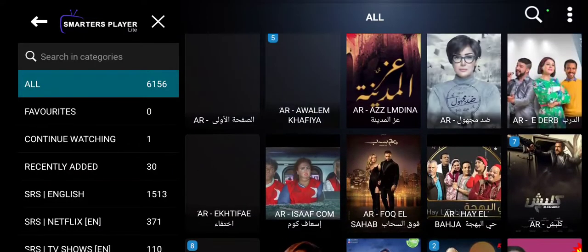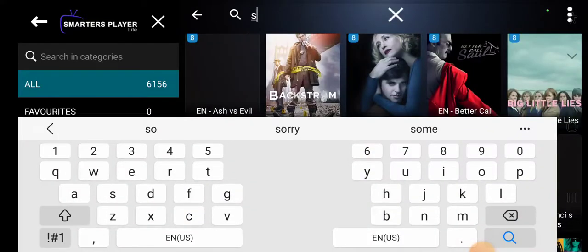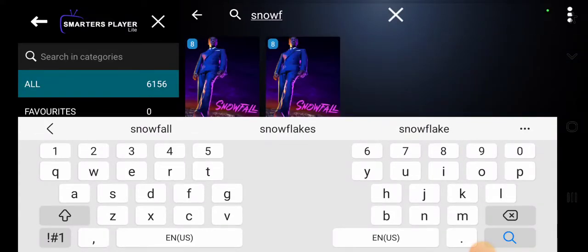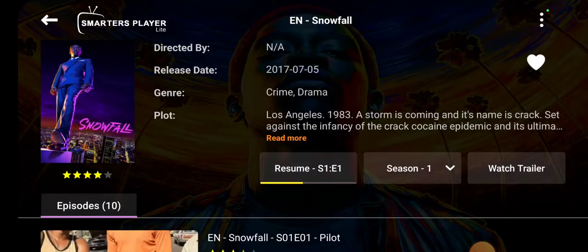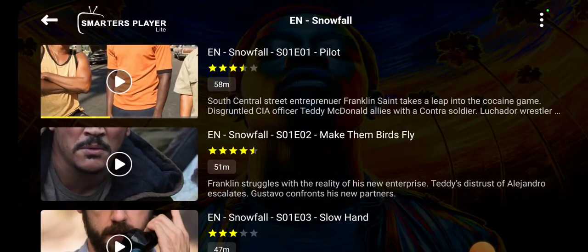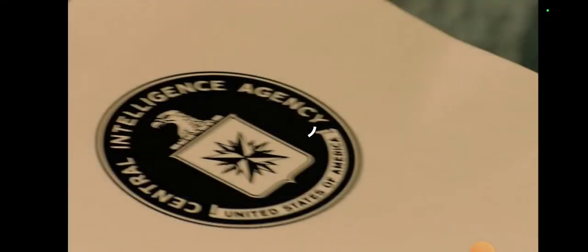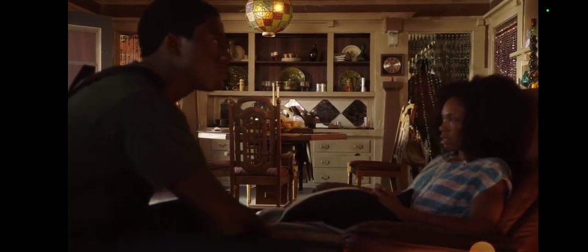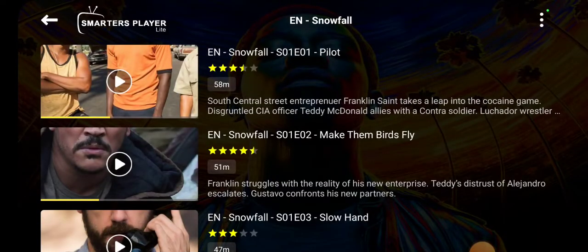Let's go ahead and do a search. Let's search for 'Snowfall' — one of my favorites. As you can see, we've got Snowfall here in English and French. Let's go with English. Of course I've been watching Snowfall — there's Season 1. Let's go to episode two and see how quick that comes on: 'Why didn't you call? I want to scroll through it a little bit.'